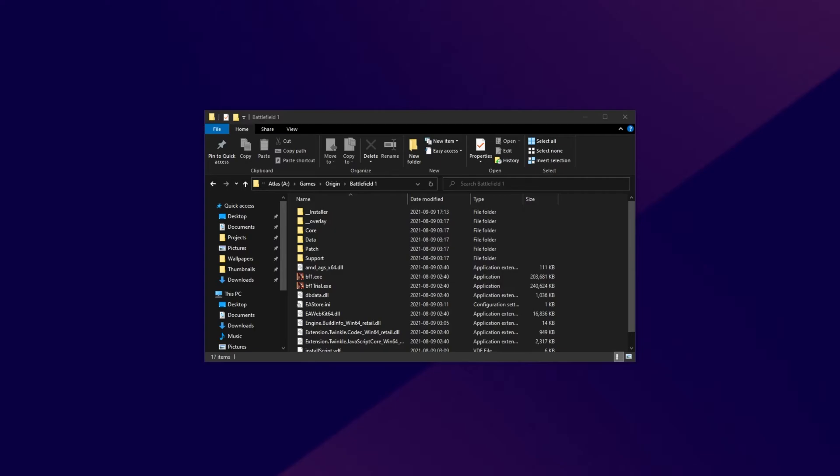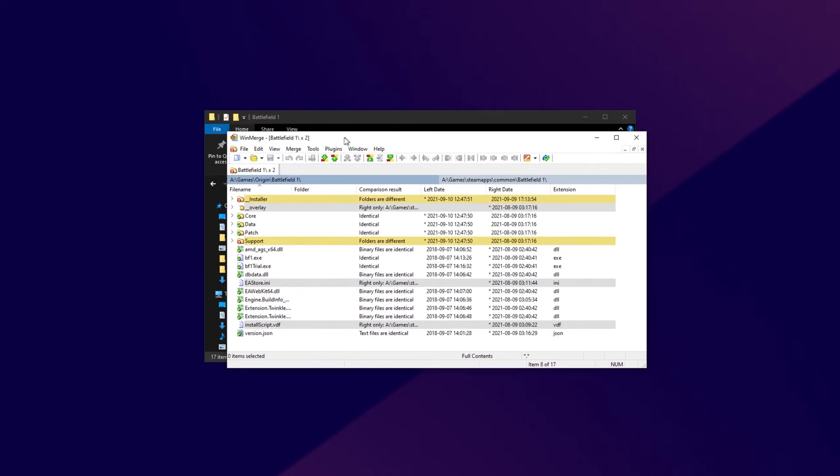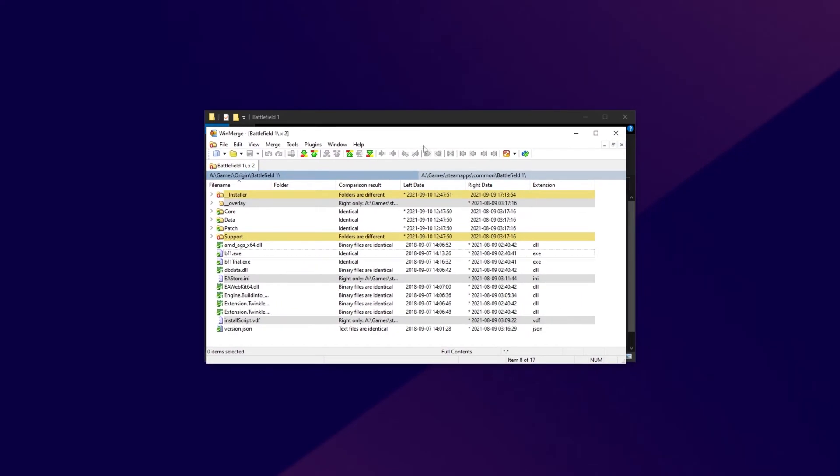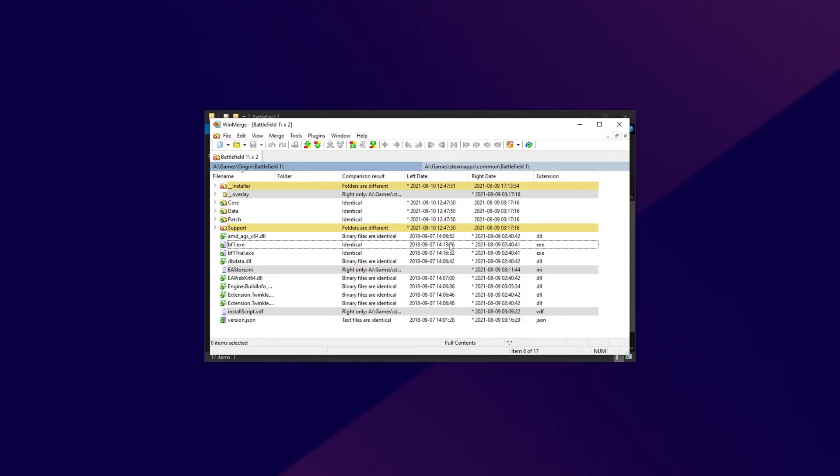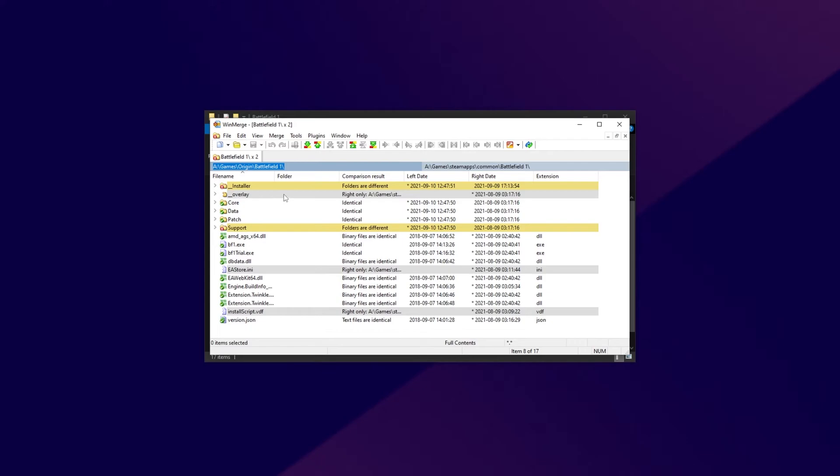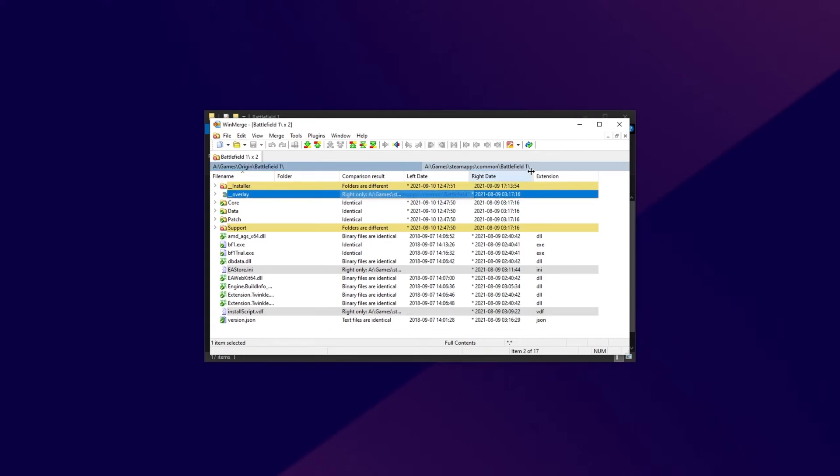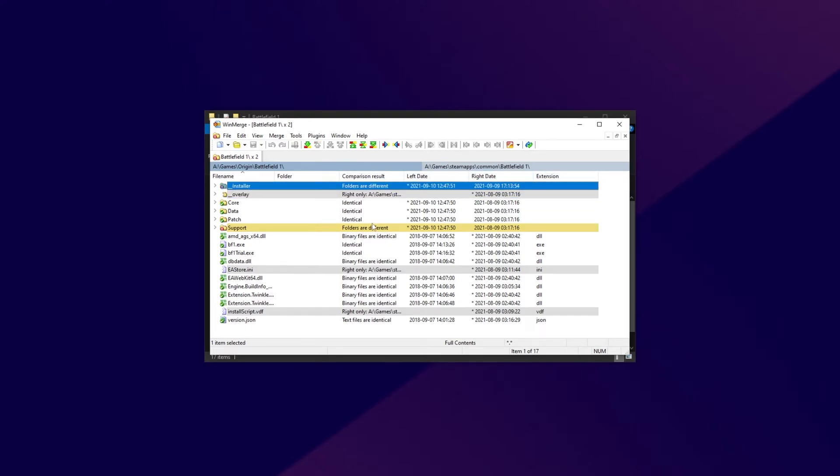But lucky for you, I've already done that. I've downloaded on Origin and Steam, compared them, and these are the files that are different between the two installations. The right-hand side is the Steam install, and the left-hand side is the Origin install. Anything that says right only is only on the Steam install of the game, and the folders that are different, we need to go ahead and delete as well.